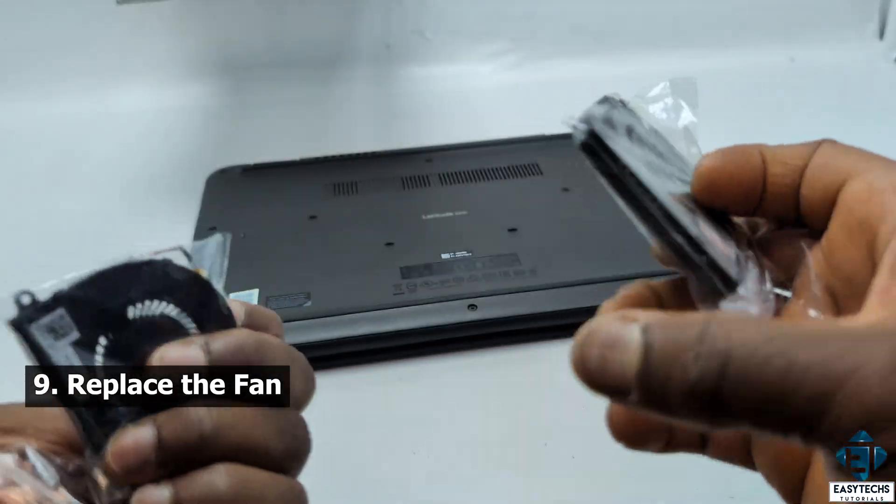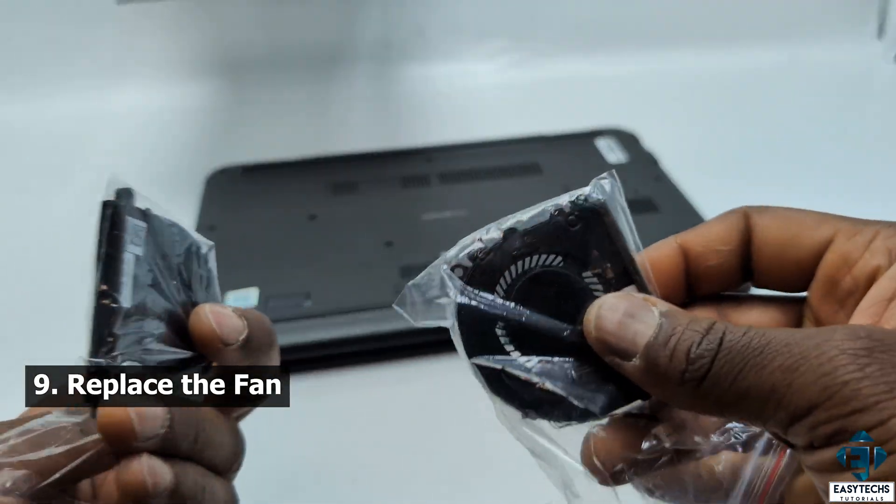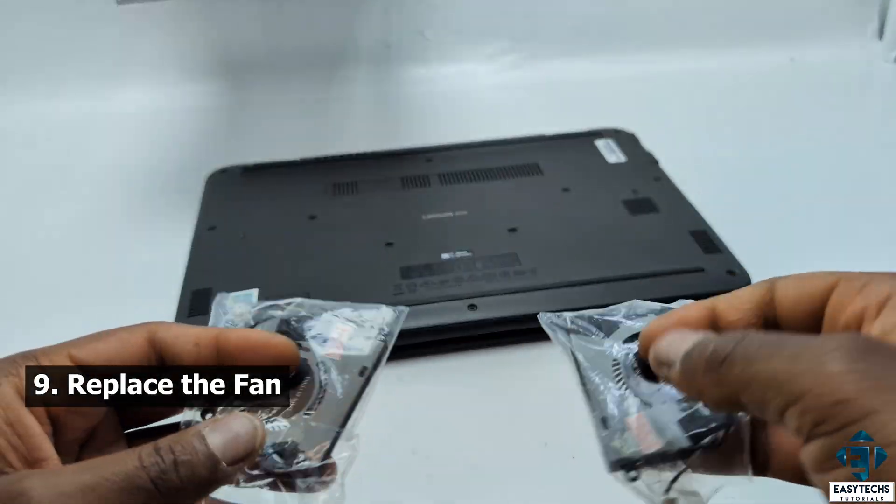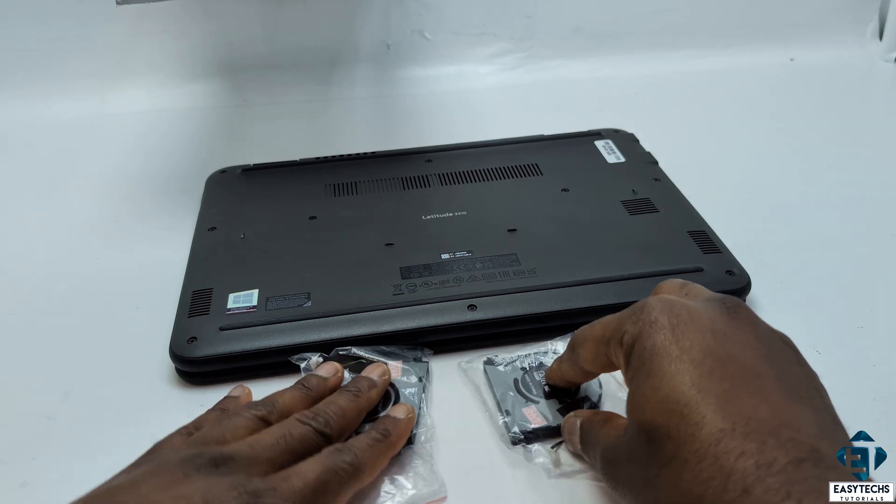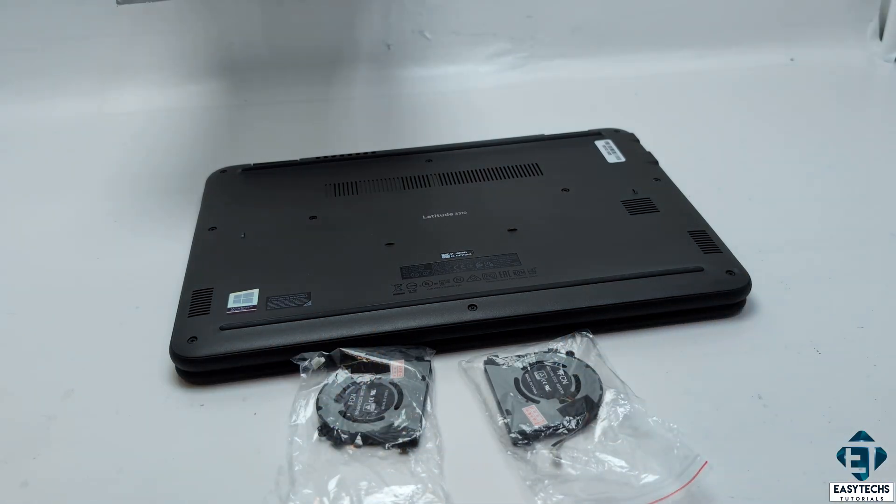For this, you will need to check that you order a matching fan and also to carefully detach the fan from the board and attach a new one. If you are unsure on how to do this, then you might be better off seeking the help of a technician.